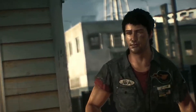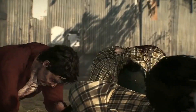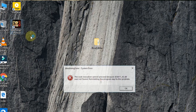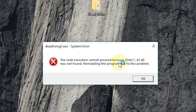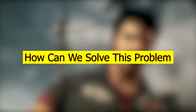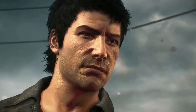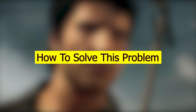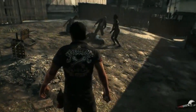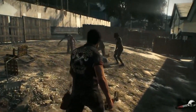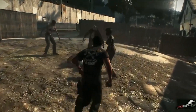Hi guys, welcome back to another exciting episode of our channel. Today in this video we are going to talk about the error that you face when you try to open Dead Rising 3, and how we can solve this problem. Stay with me, I will show you how to solve this problem in just under 2 minutes, so without any further ado, let's fix this problem.